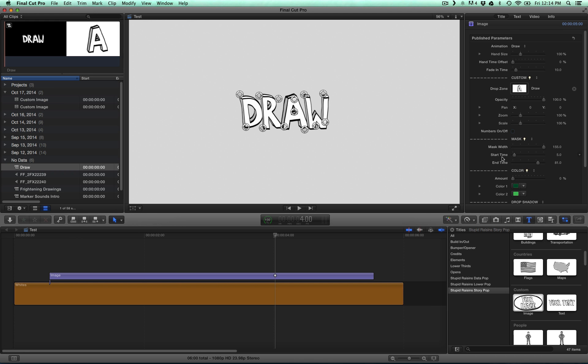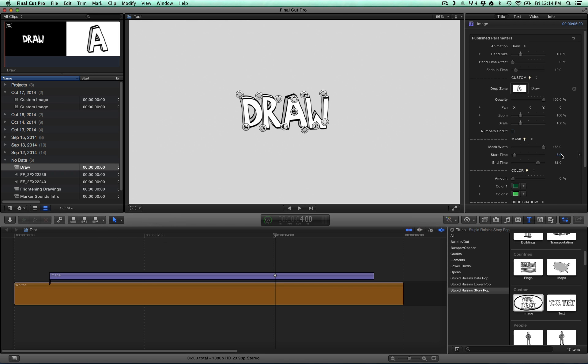And then start time is a slider that lets you adjust when the mask draws on. And this happens in frames, so five frames from the beginning of the clip. So it's saying five frames from the beginning of the title clip, start drawing the mask.